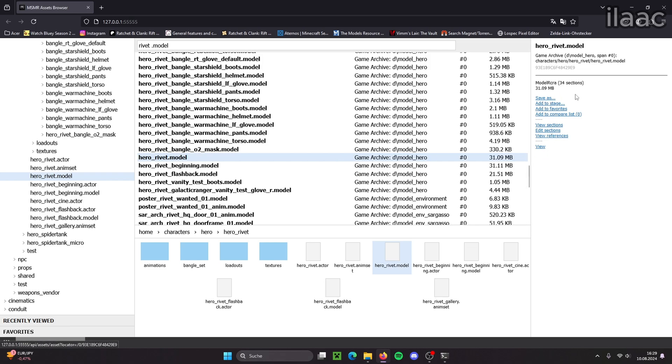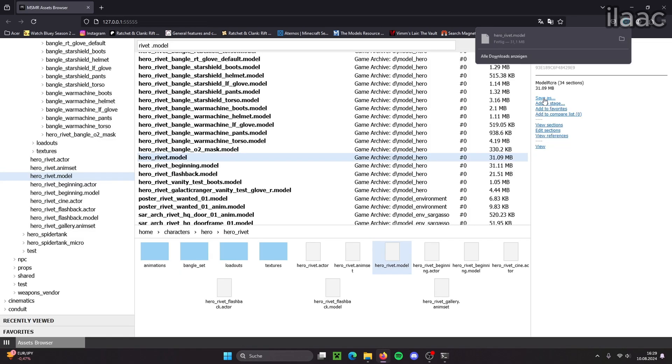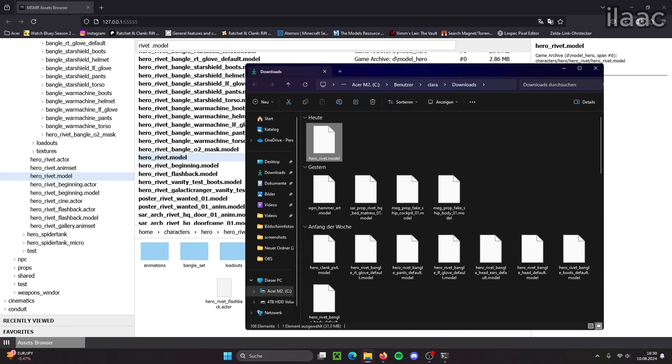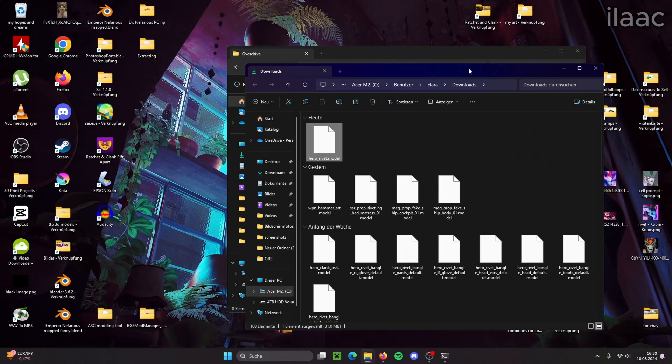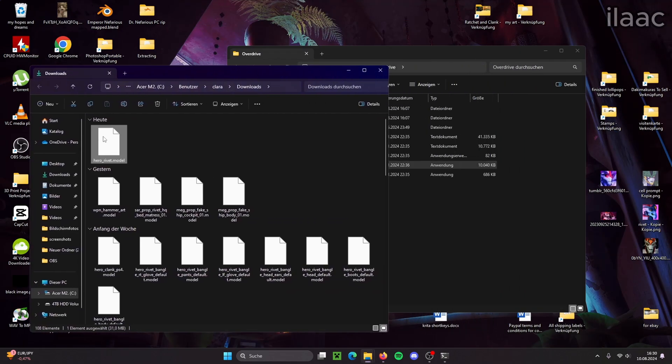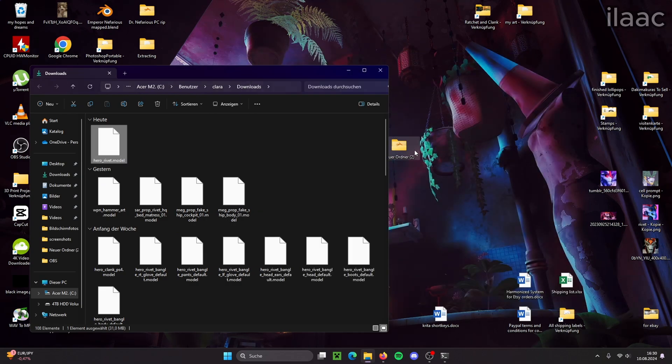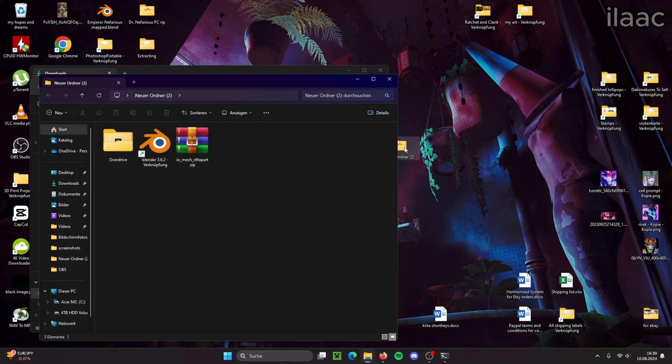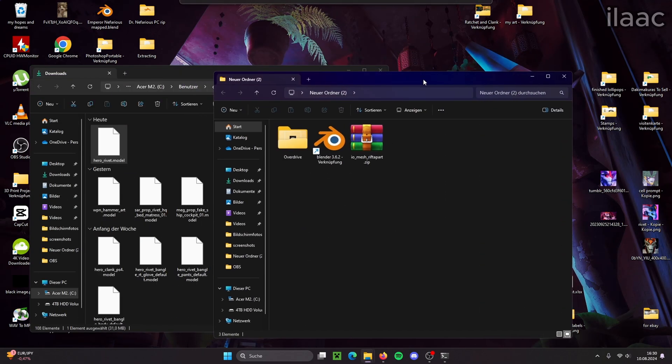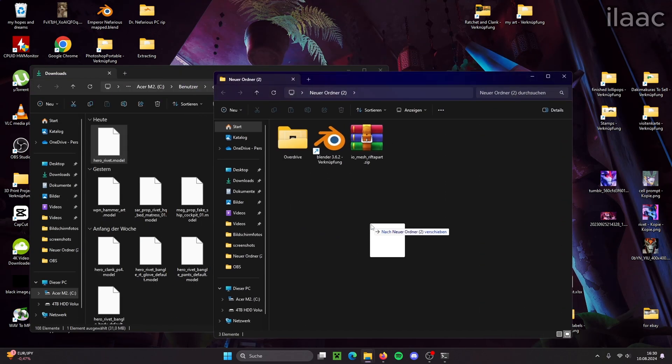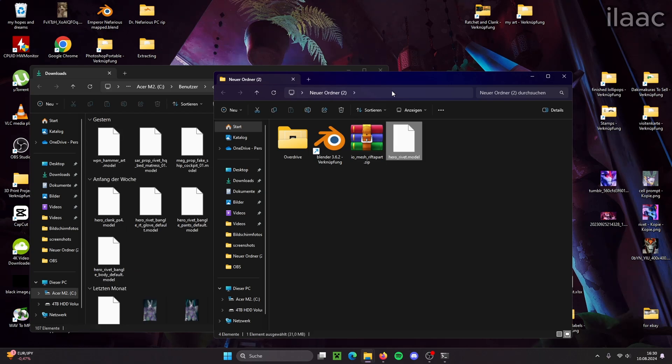Now we just wait a moment. Okay, this was blank for a moment but now it's loaded in and now we just save it. There it is. We have it downloaded.